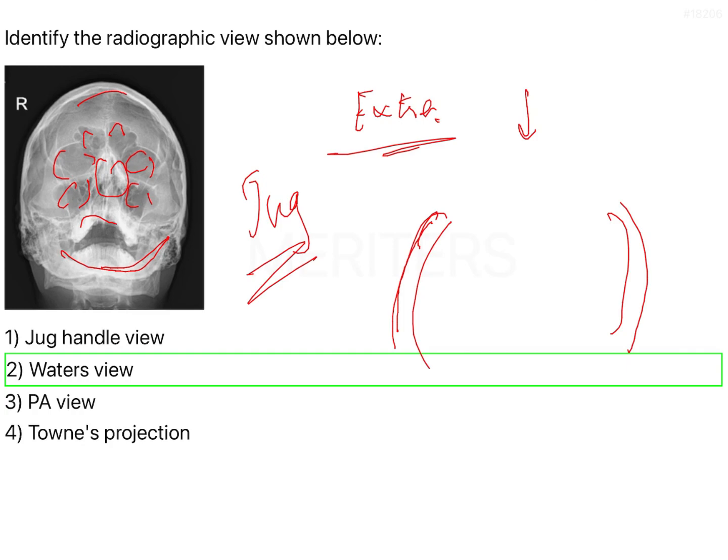Wherein you can identify your fractures of the condylar neck very easily with the Towne's view.